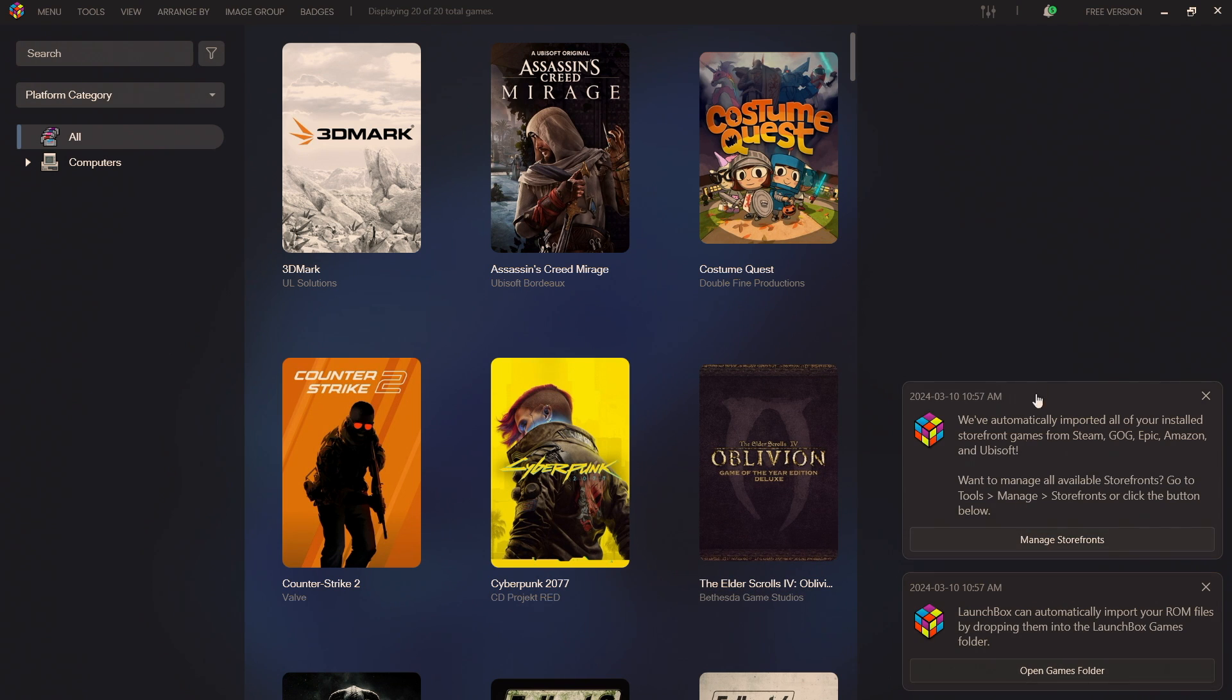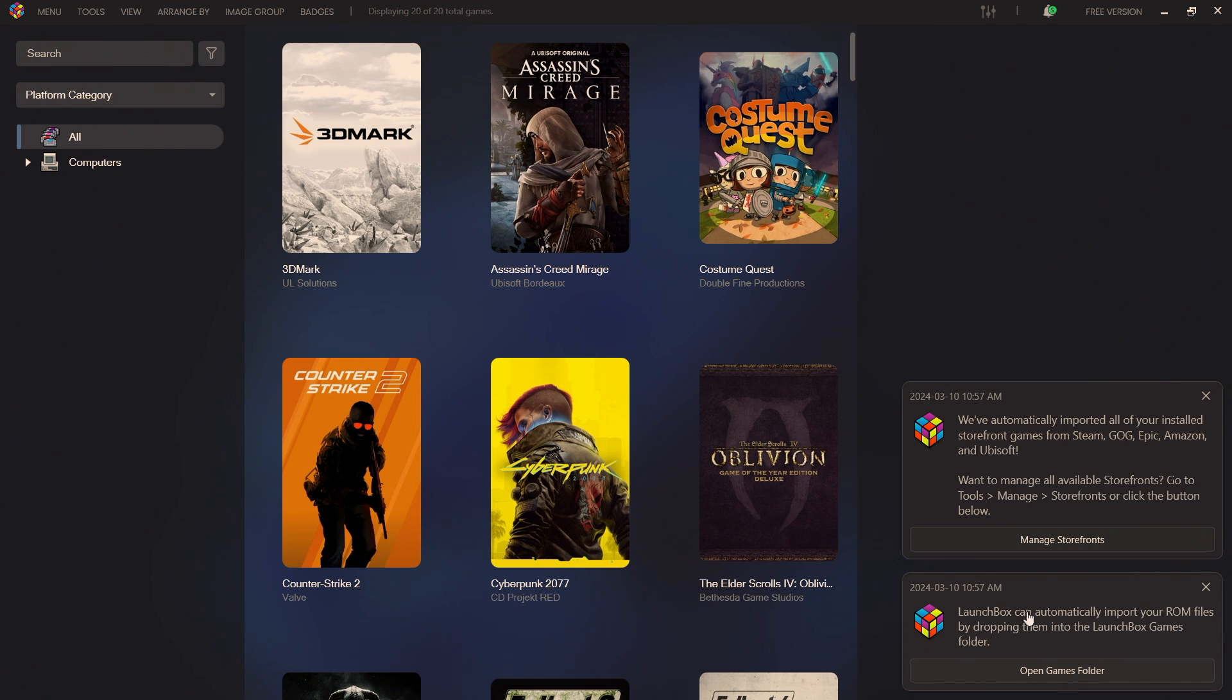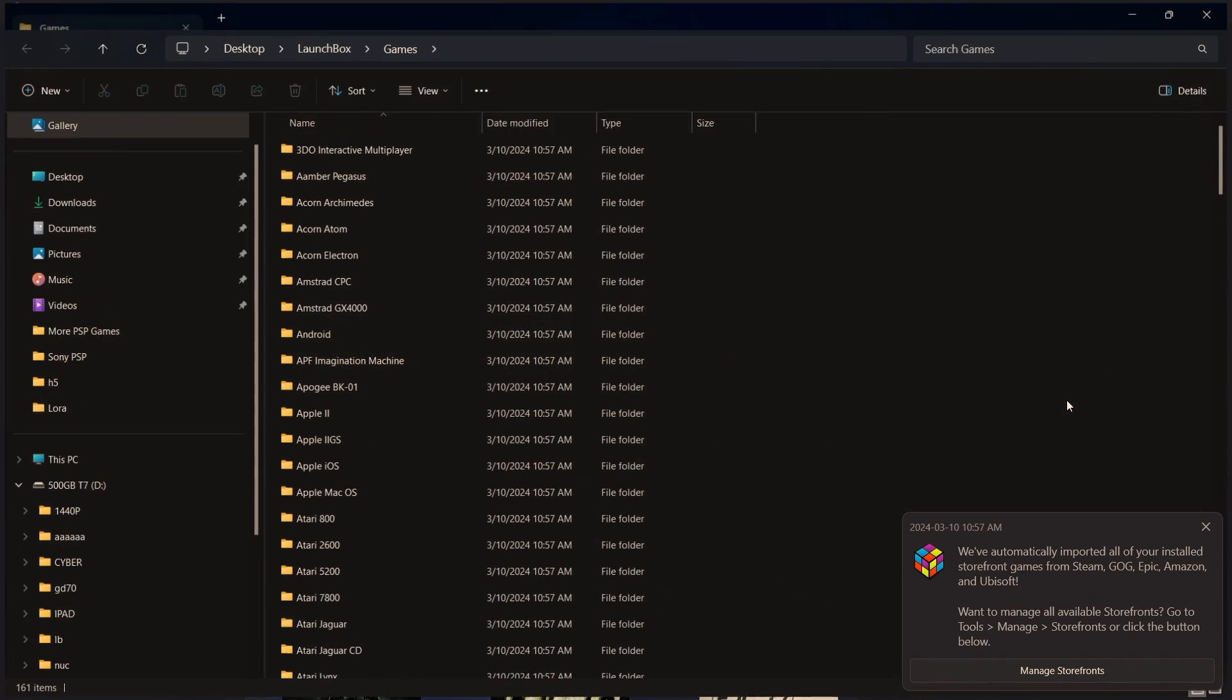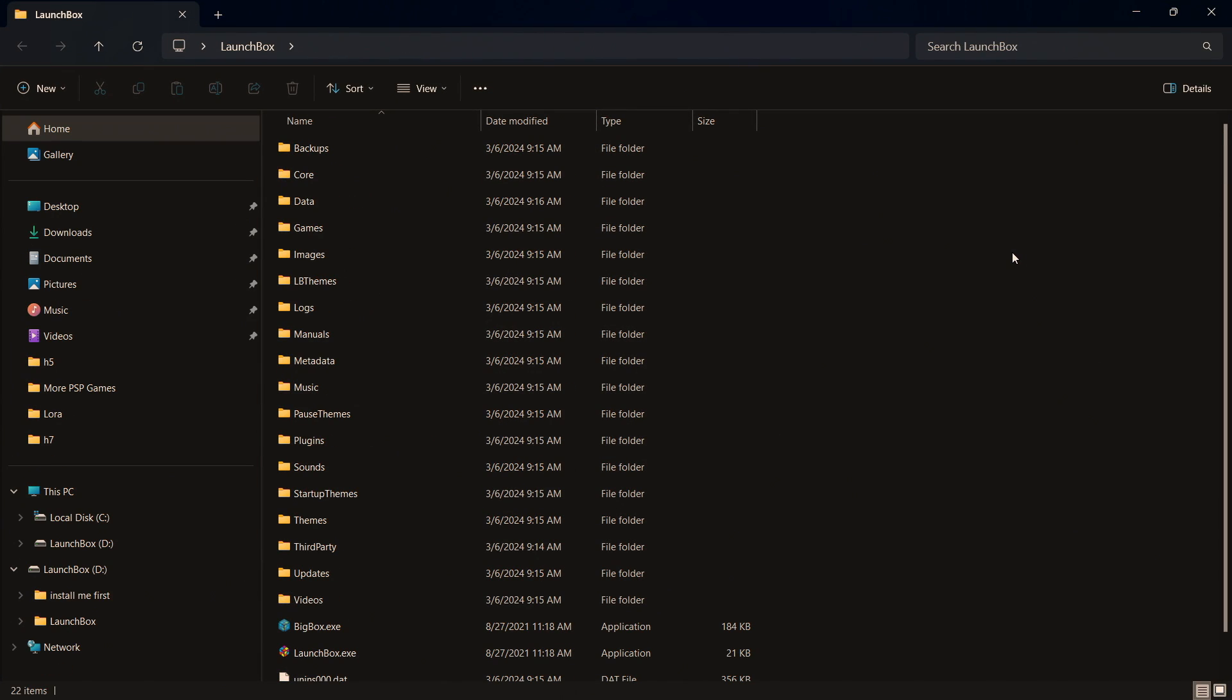And as you can see we've also got some notifications over here. So like I mentioned with this new release of LaunchBox it automatically creates all of our game folders. We can actually open up our game folder directly from this notification.